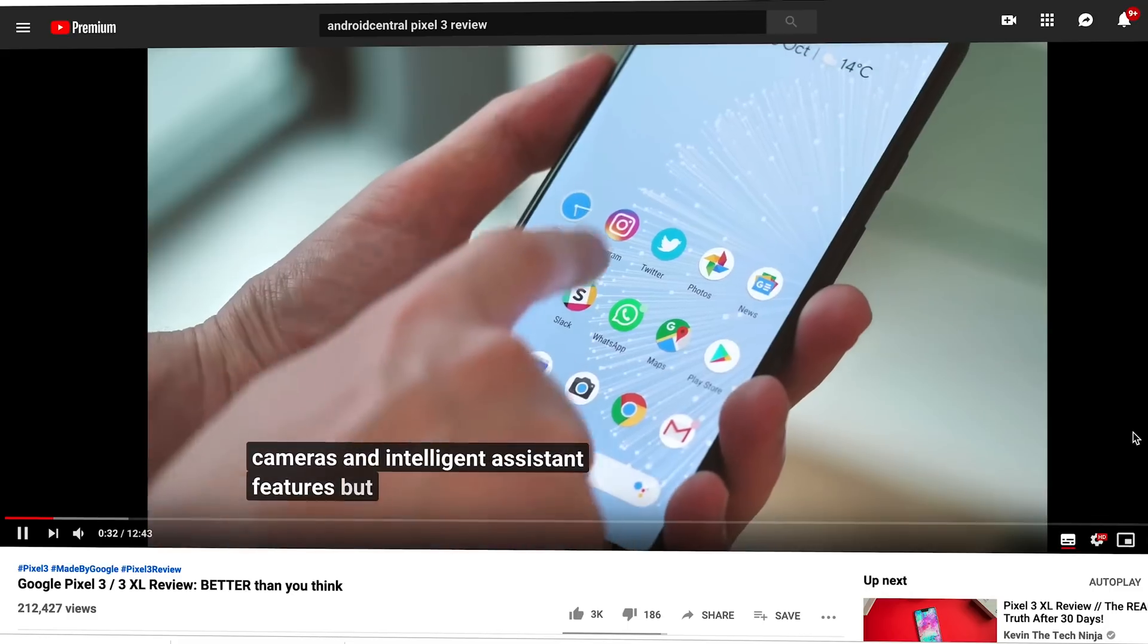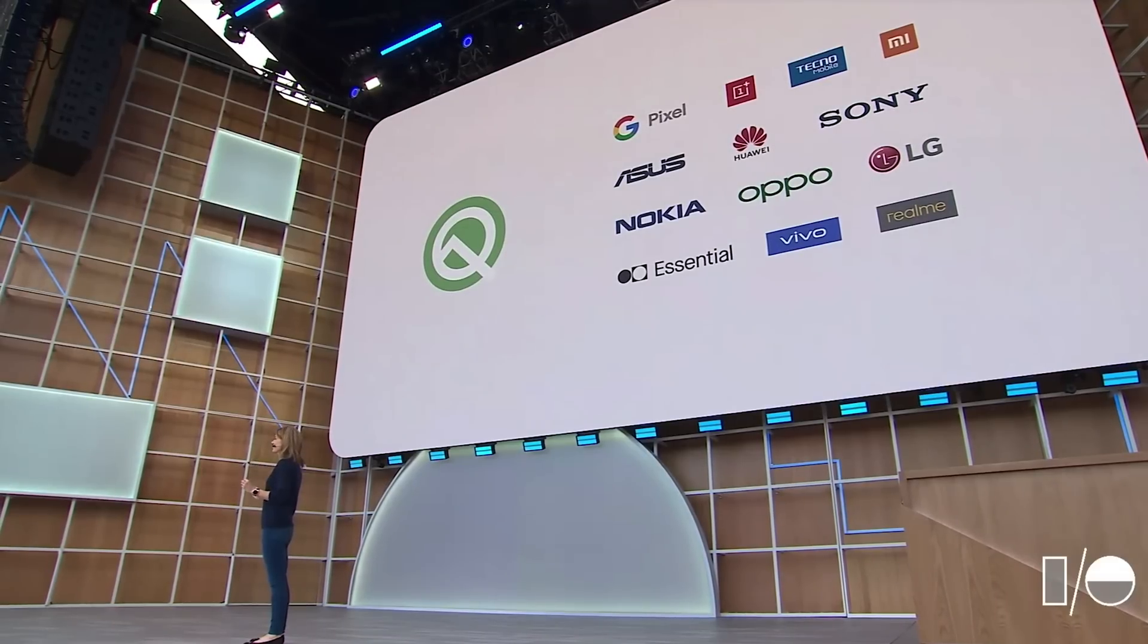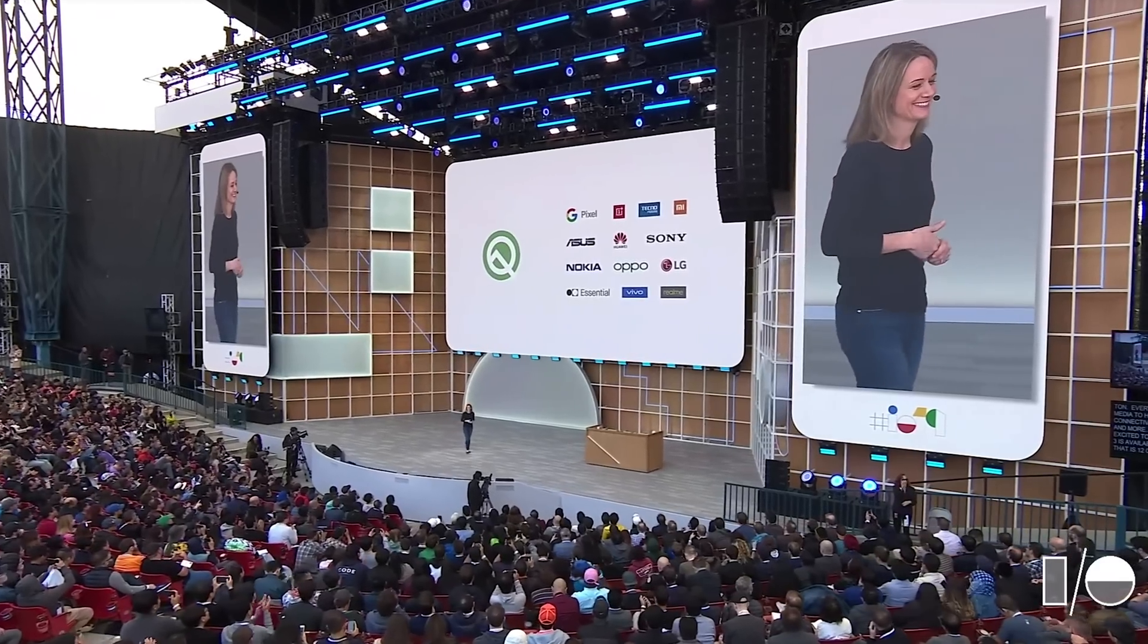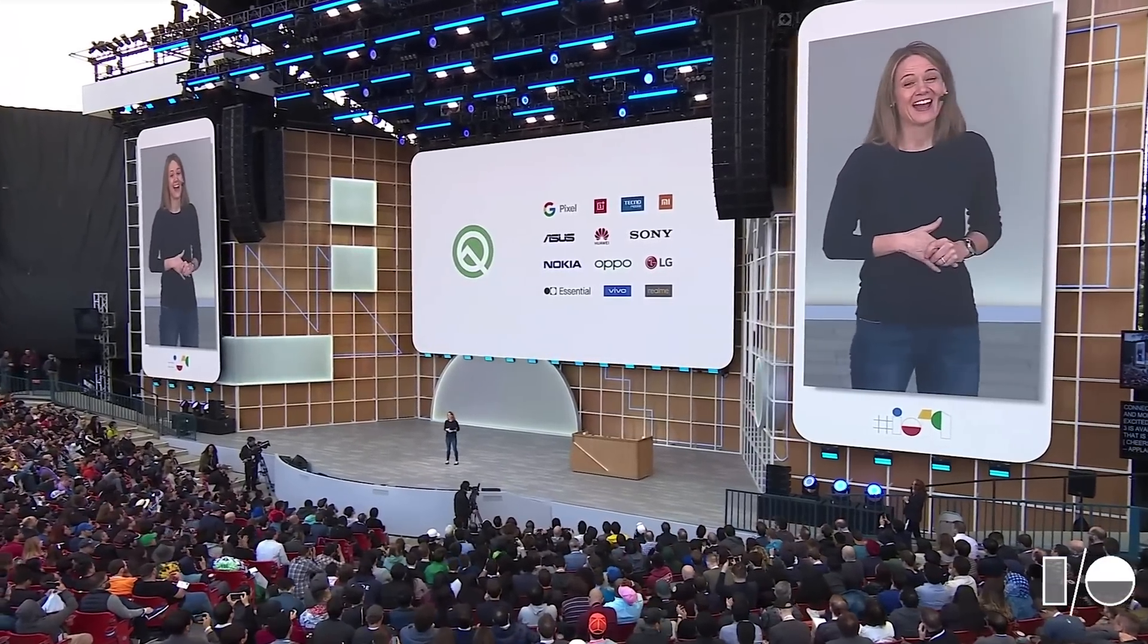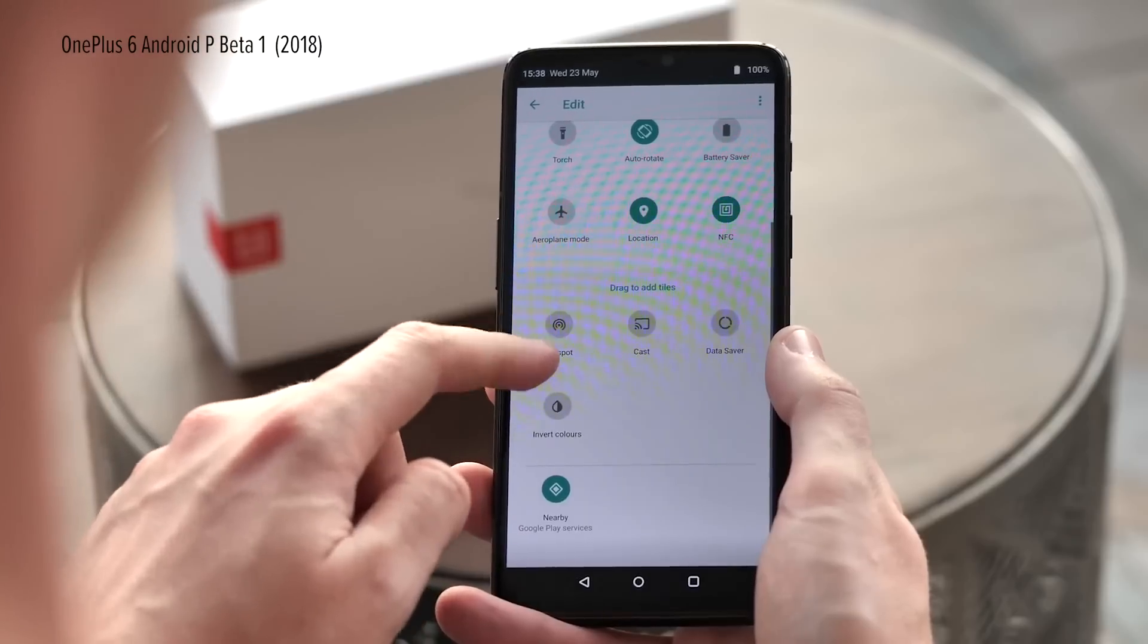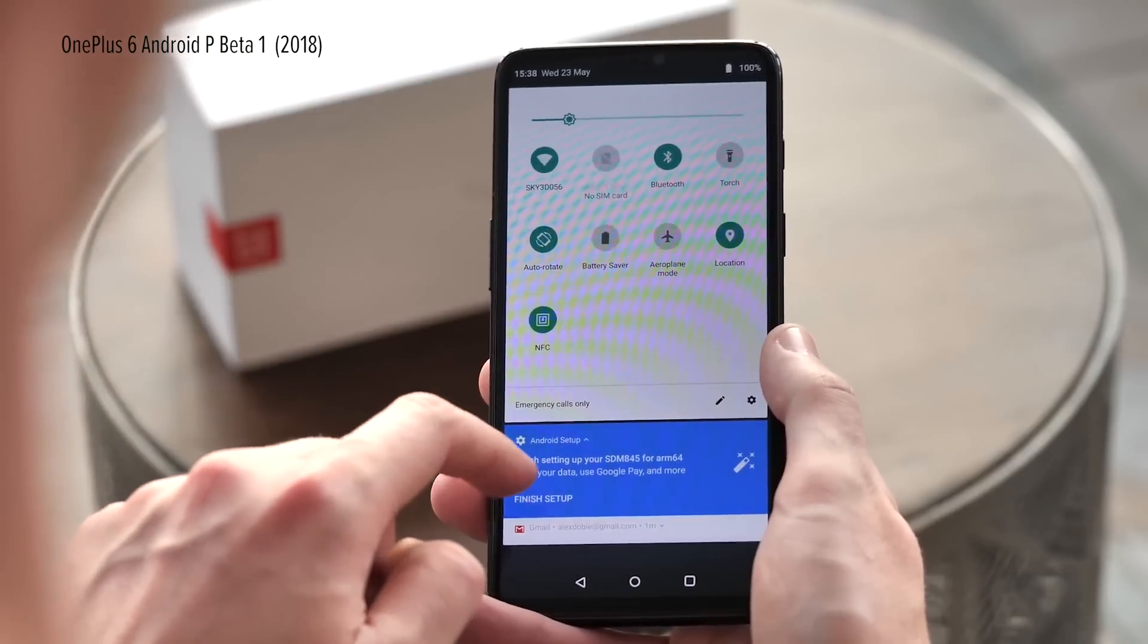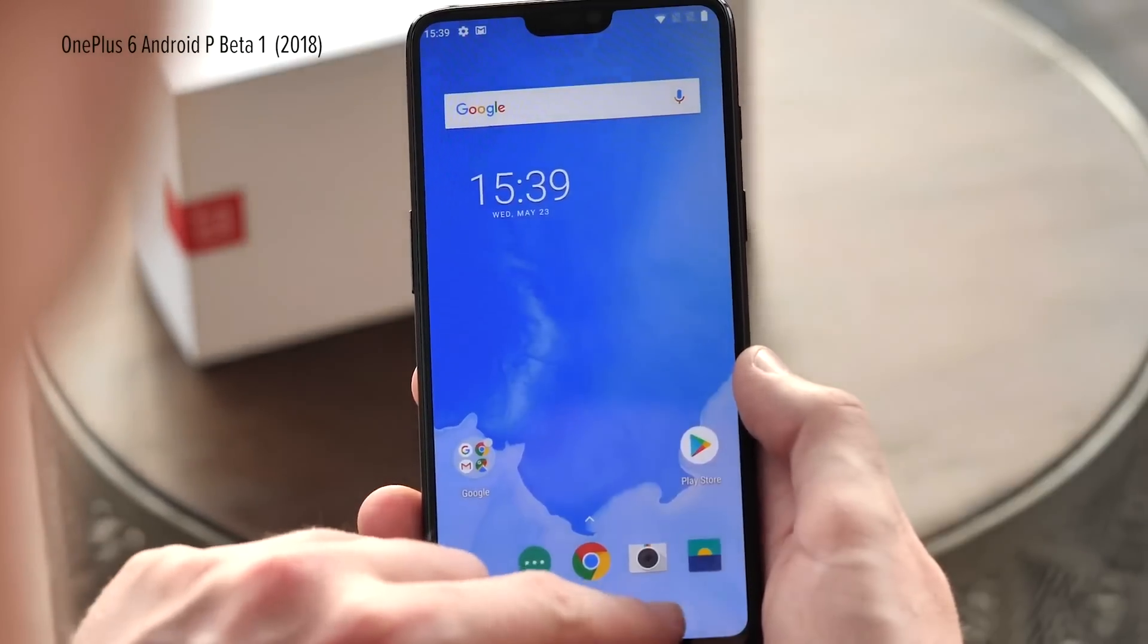And just as important as all these new features is the expansion of the Android beta program itself. New companies like Huawei, Asus, and LG are joining the Q beta program, which is great, and hopefully signals faster updates for many of their devices. Just be aware that beta builds for non-pixel phones are likely to be buggier and less feature-complete than what you'll see on a Google device.